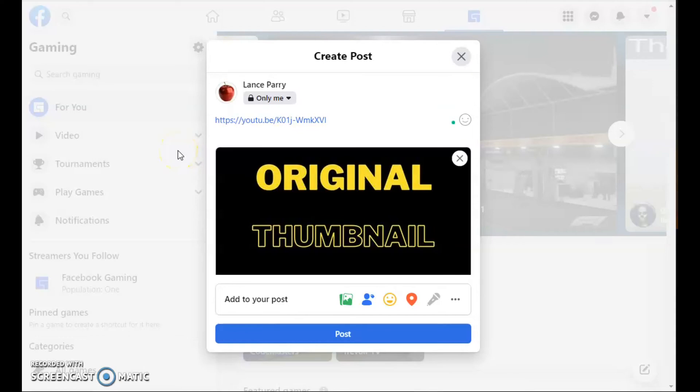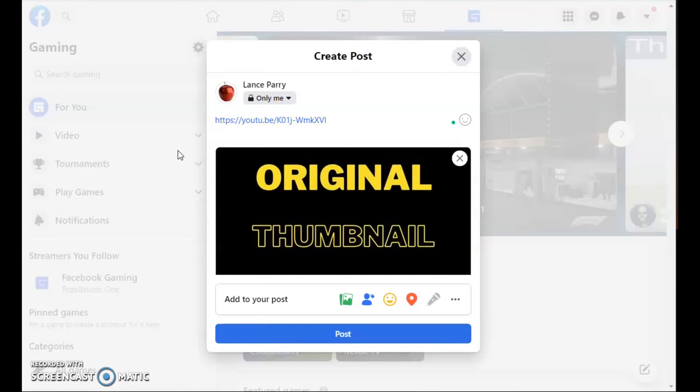You're here because you've posted a YouTube video of yours to Facebook, and then you've decided you wanted to change the YouTube thumbnail. But when you've gone back to Facebook and tried to post the video again, it's still showing the original thumbnail.